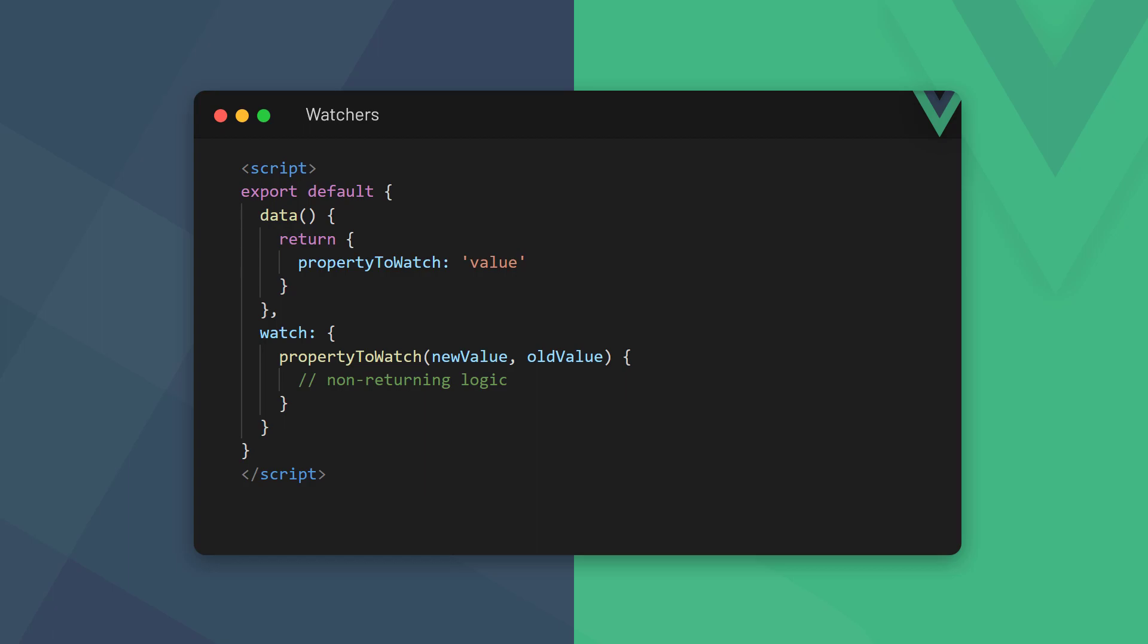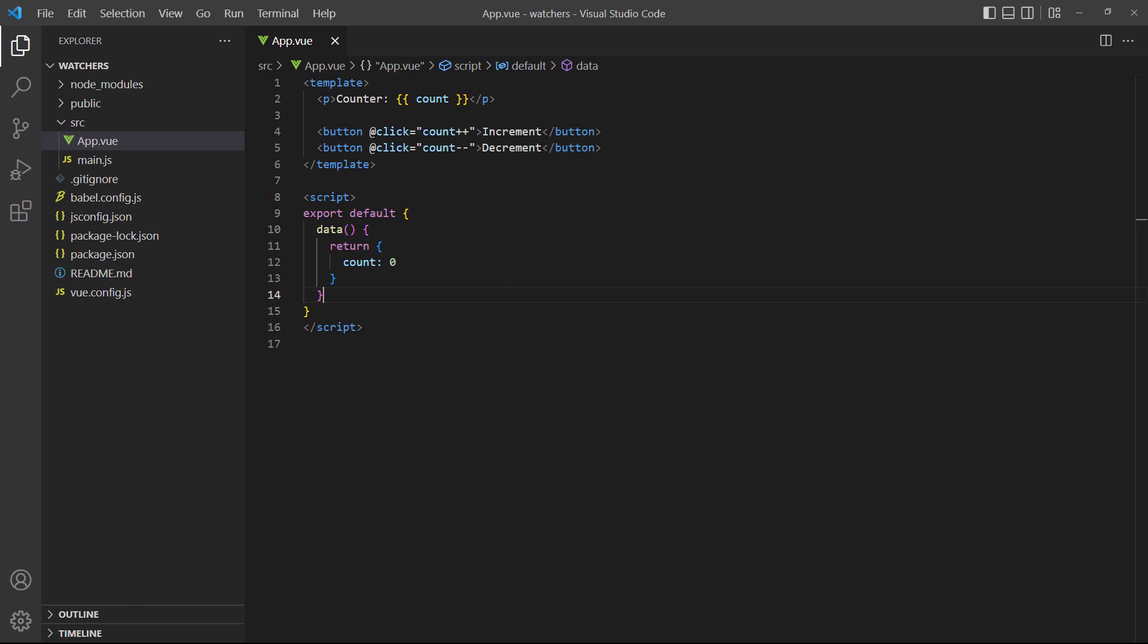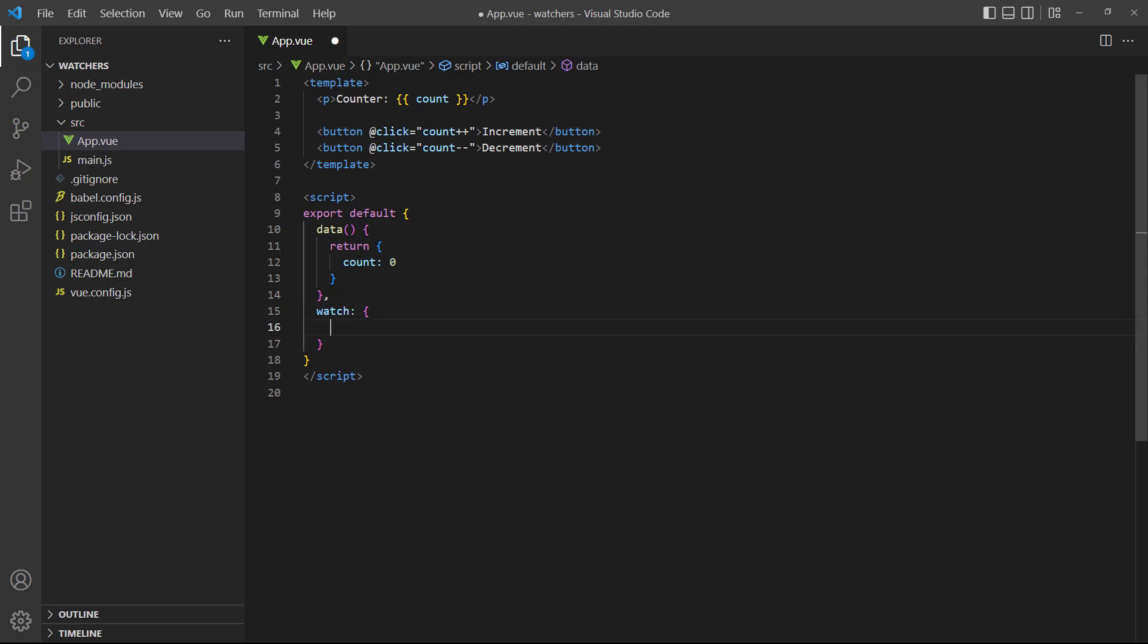It should be noted that a watcher does not return any value. It only works on other data. We don't use it like a regular method in the template. To demonstrate, let's use a counter example that increments or decrements a number when the user clicks a button. We'll add a watcher called count to check when the number gets to 5.